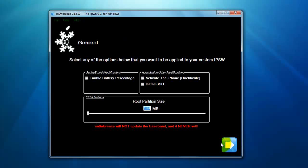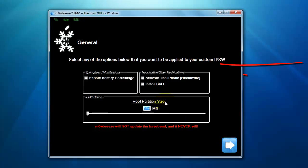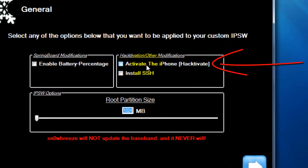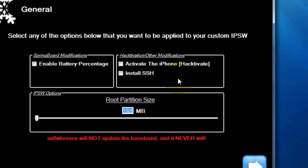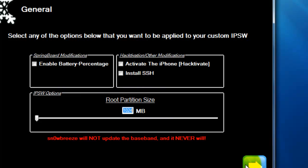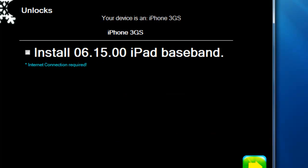For those of you on T-Mobile or any other unofficial carrier who use an unlock, click on Activate the iPhone. For those of you on an official carrier such as Verizon or AT&T, don't click Activate the iPhone. It also gives you the option to install SSH, and I would leave the root partition size alone. Go ahead and click on the arrow.